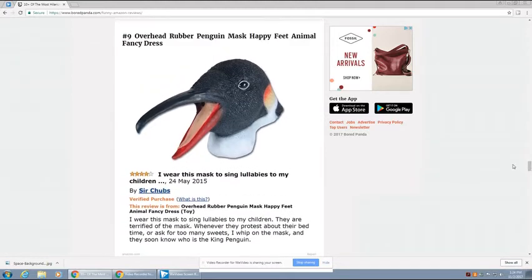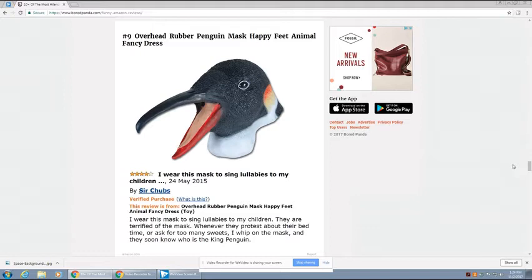Overhead rubber penguin mask, happy feet, animal fancy dress. That's a lot of things in one title. I wear this mask to sing lullabies to my children. They are terrified of the mask. Whenever they protest about their bedtime or ask for too many sweets, I whip on the mask and they soon know who is the king penguin.